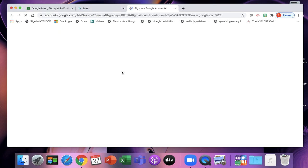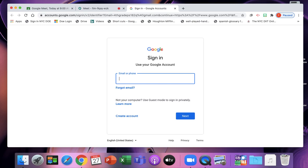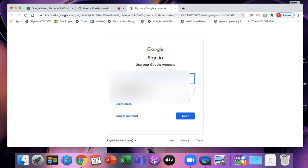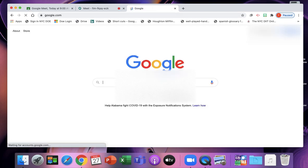So I'm going to click on that Meet link, and it might ask you to sign in to your account if you have more than one account on Google. So make sure you're signing in with your username at nycstudents.net, and it'll sign you in to Google, and then you should be in your meeting.